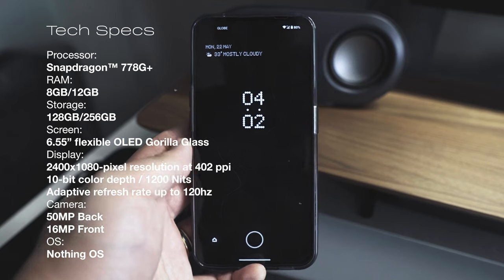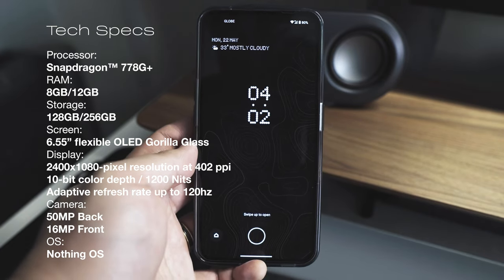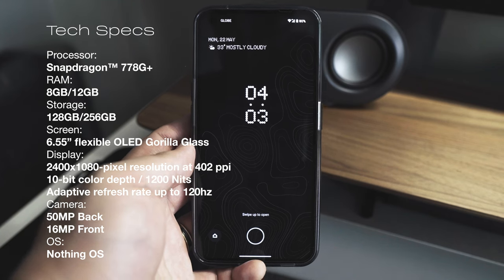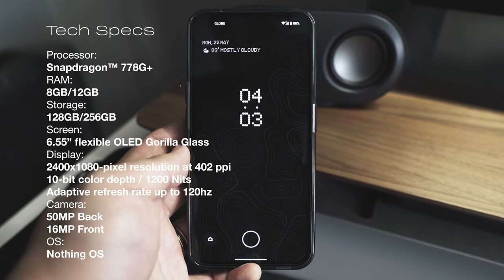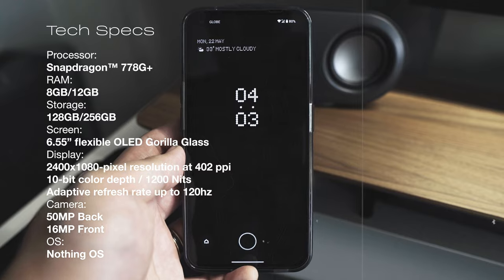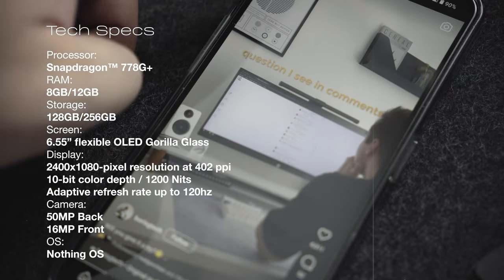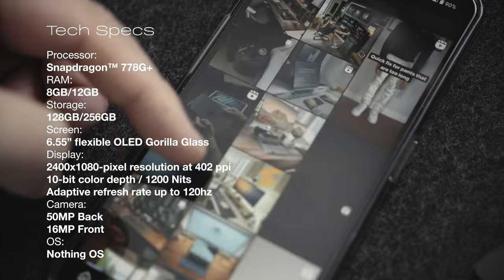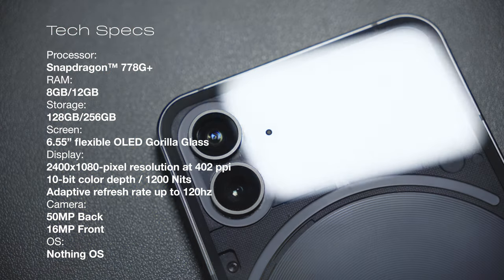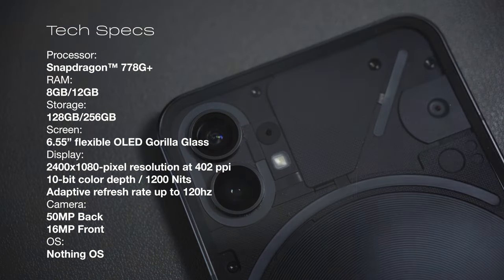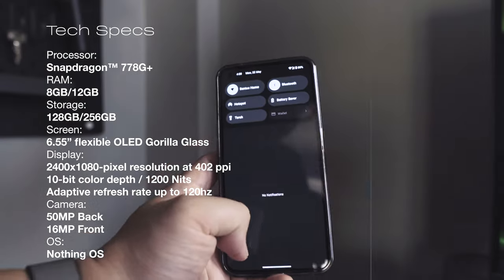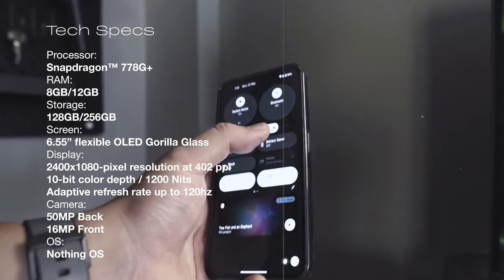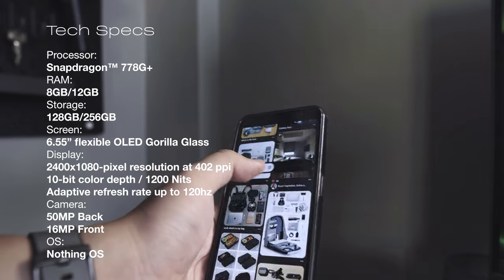It also has a 6.55-inch flexible OLED Gorilla Glass display, 10-bit color depth, 2400x1080 pixel resolution at 402 ppi, an adaptive refresh rate of 120Hz and it goes up to 1200 nits of brightness. It has two 50MP cameras placed in the back and a 16MP camera in the front. The phone also features the Nothing OS, which is basically Android OS with some additional features native to the phone.